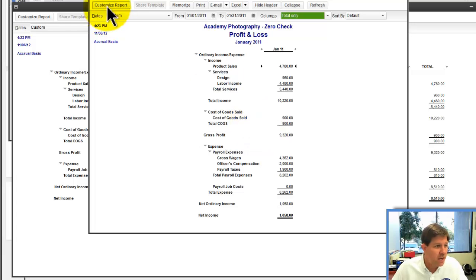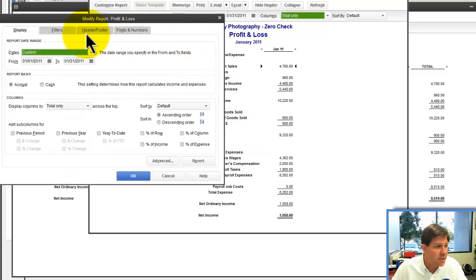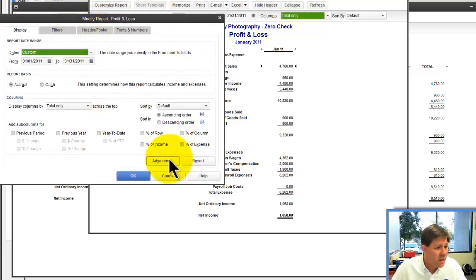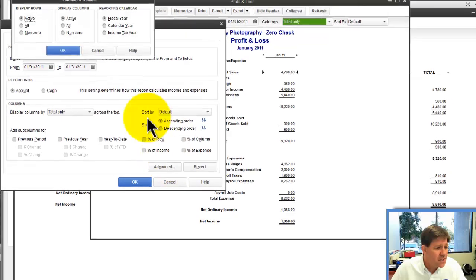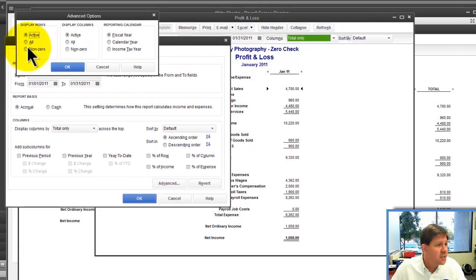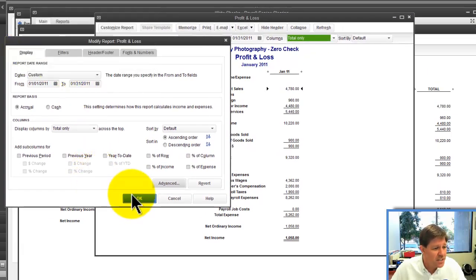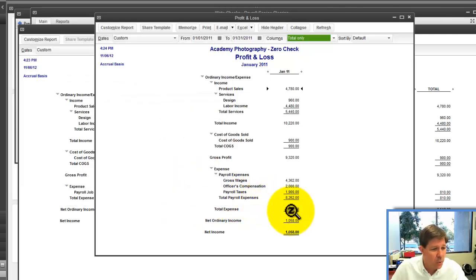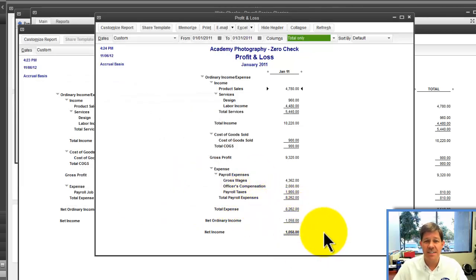Now it has this payroll job cost, which is just zero. I could eliminate that by customizing the report and saying advanced and show all non-zero rows. Then watch, that will actually go away. So it's almost like it never existed.